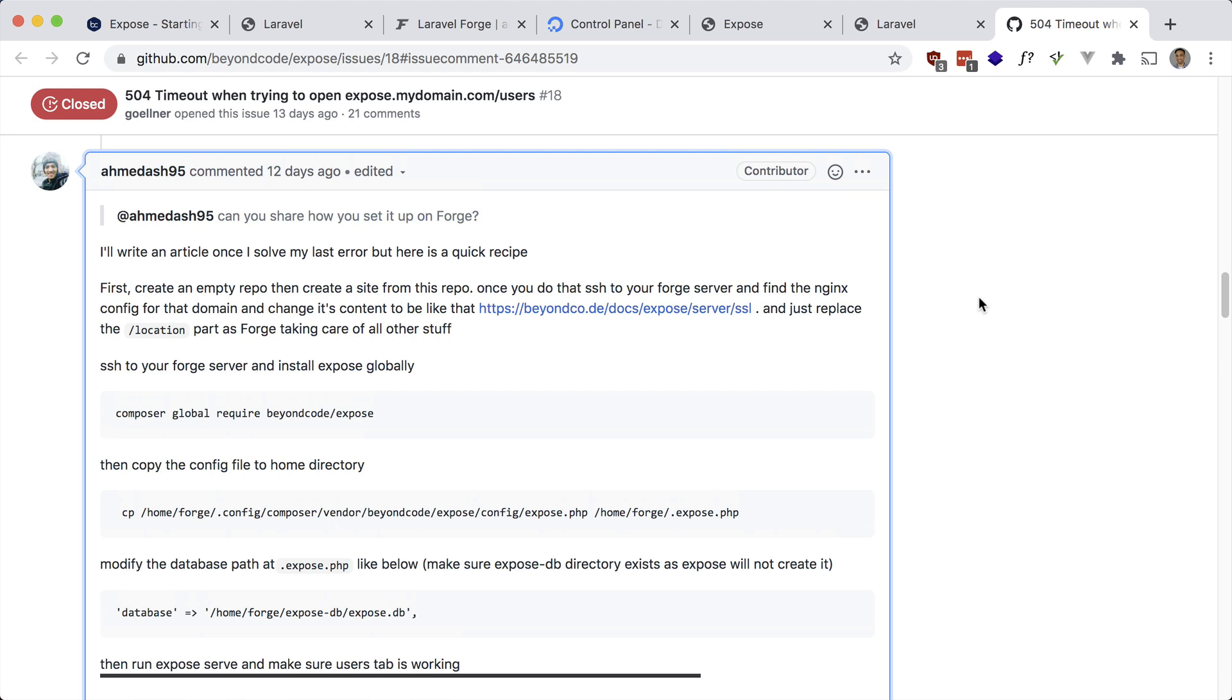So there you have it guys. If you want to share your local dev URLs to people on the internet through a tunnel, definitely check out Expose. Please like, comment, and subscribe if you haven't already done so. Thanks for watching guys. See you in the next one.